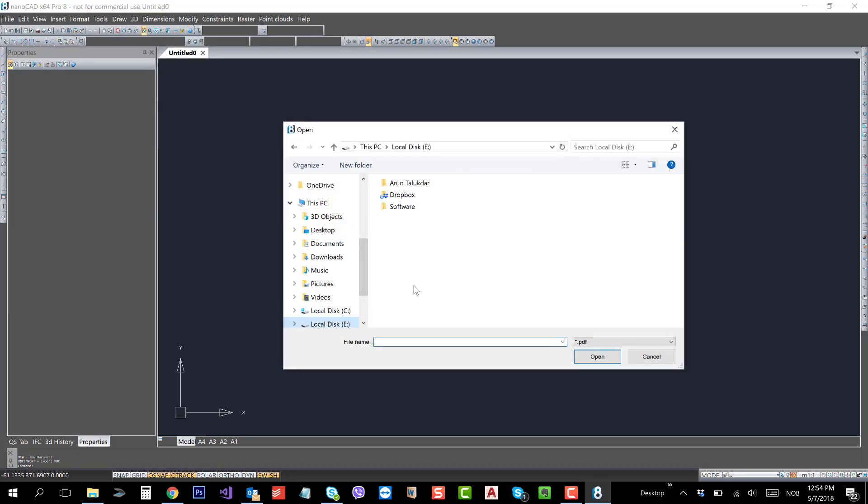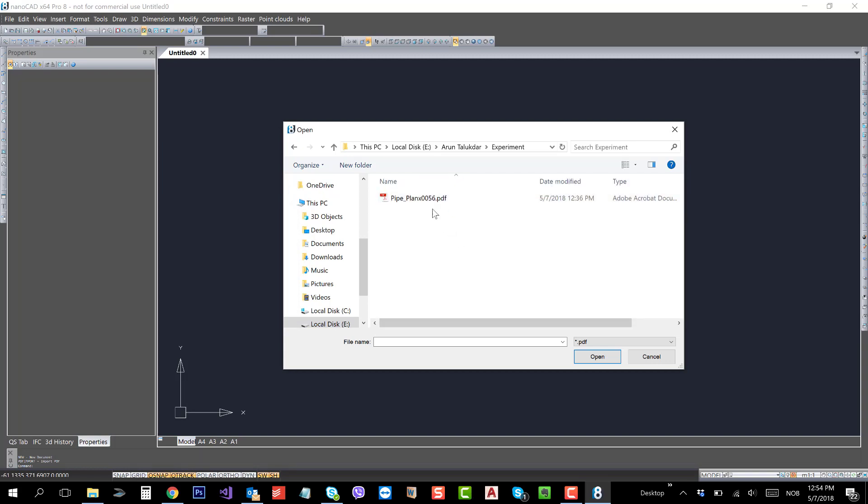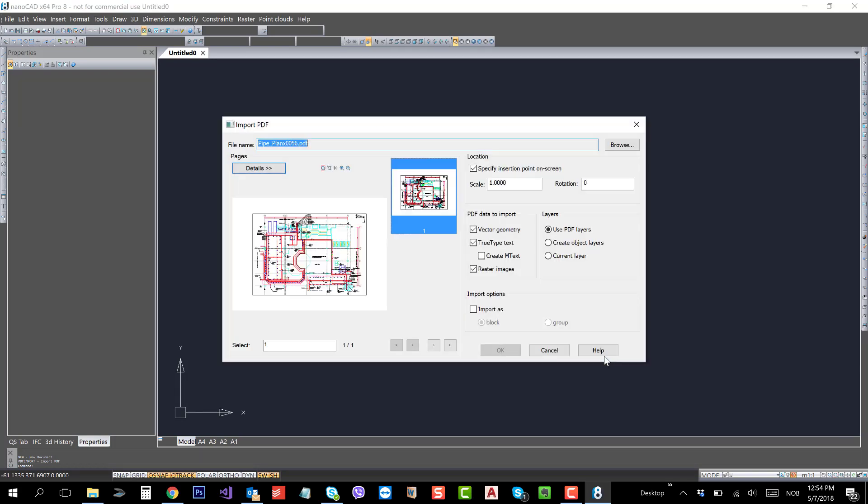And the folder is this. Select the PDF and click Open.